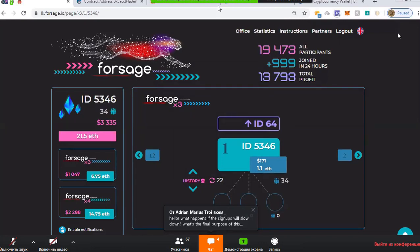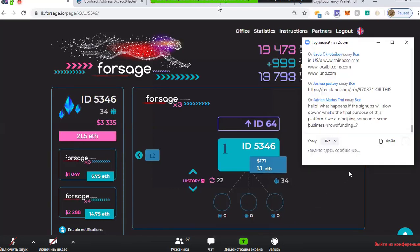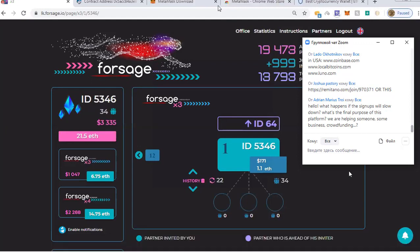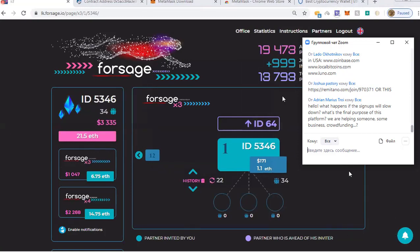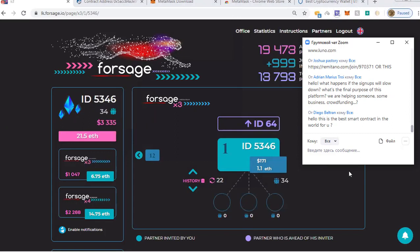Regarding what happens if signups slow down: if someone doesn't upgrade, their income stream will effectively go into a pause mode after the second recycle. If they don't upgrade, payments from there will move up — perhaps to you if it's your personal referral who hasn't upgraded after two cycles. Those payments will then come up to you.